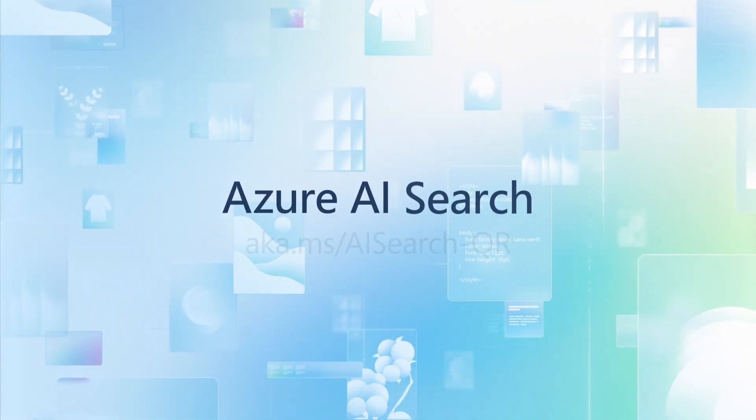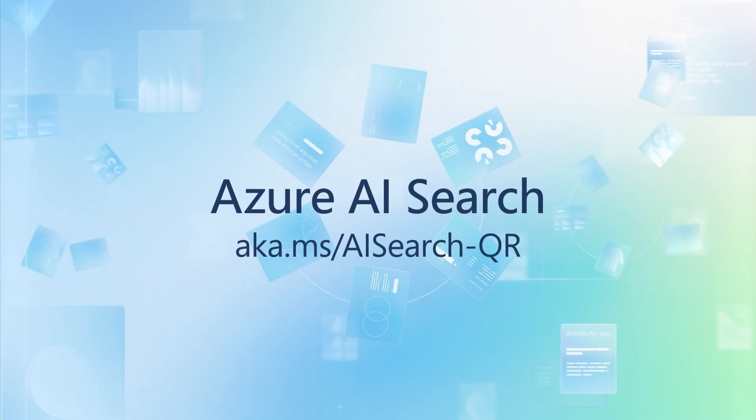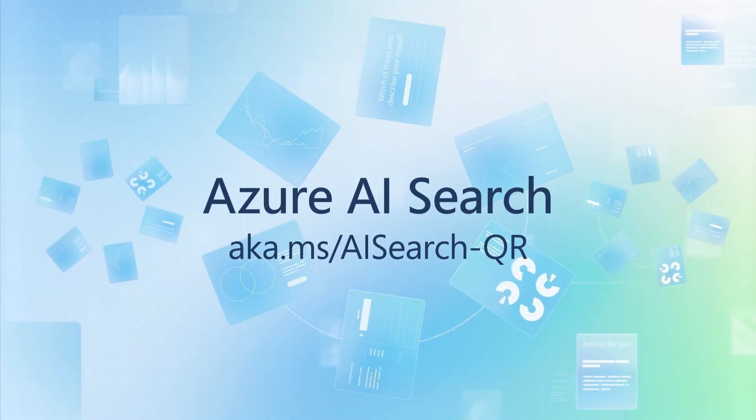Visit aka.ms/aisearch-qr for more about Query Rewriting in Azure AI Search.